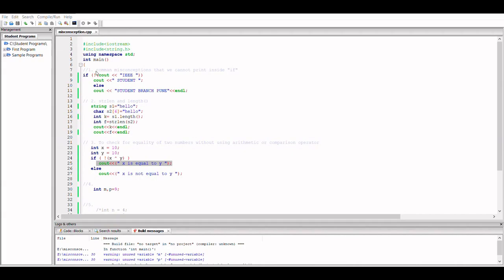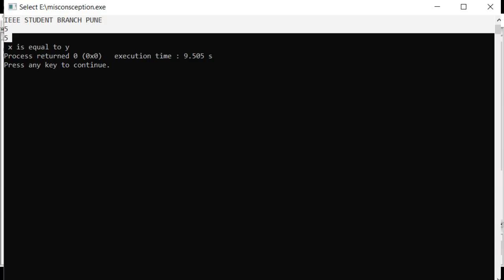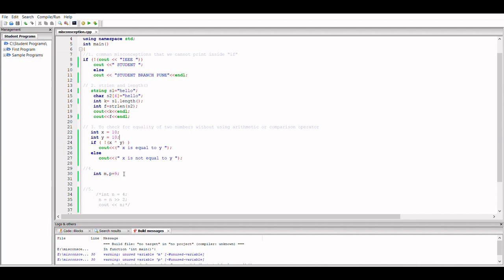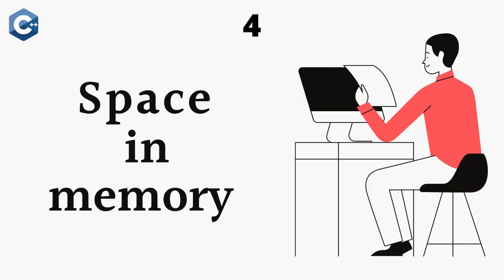Yes, so we get the correct output. These are the outputs of the previous snippets, and this is the output that we got: x is equal to y. So we can use something other than equal to equal to operator to compare. That's just one interesting fact. Let's move on to the fourth.